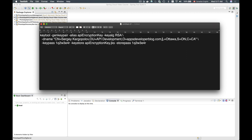Then we have locality, which is a locality name — it can be a city, for example. I provided the city Ottawa. Then we have state name — I provided Ontario, which is in Canada. And C stands for country, so here you provide the country in which this state is located. I provided Canada.